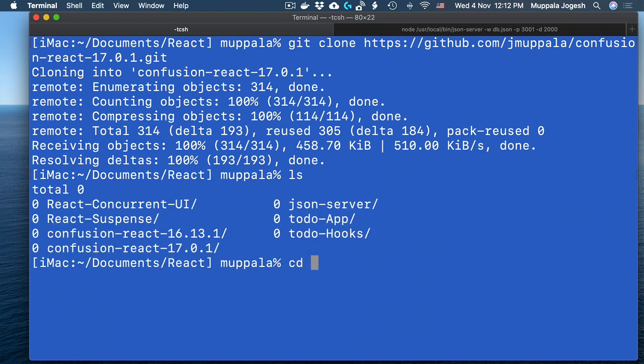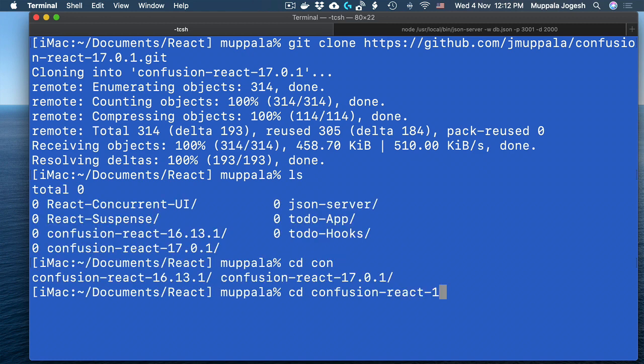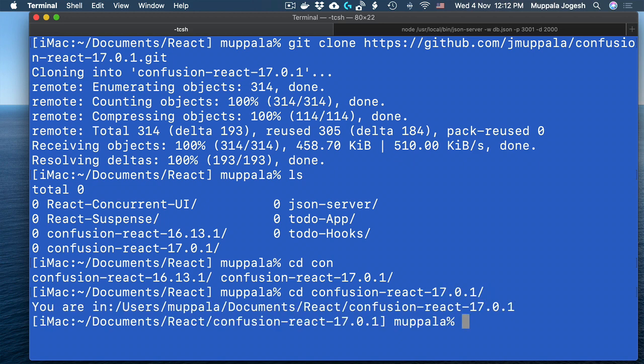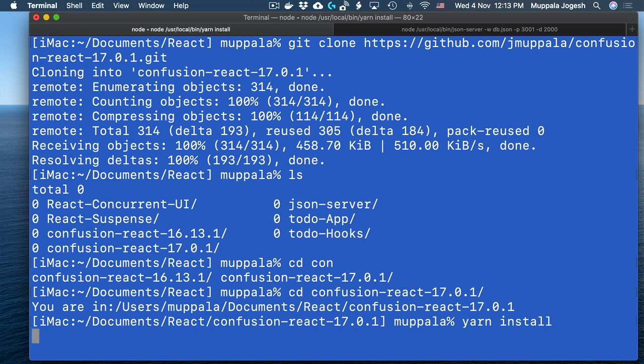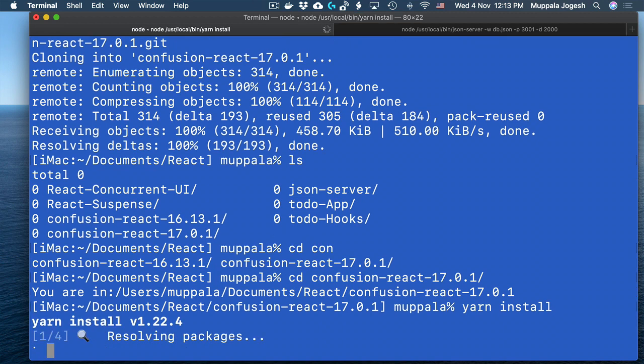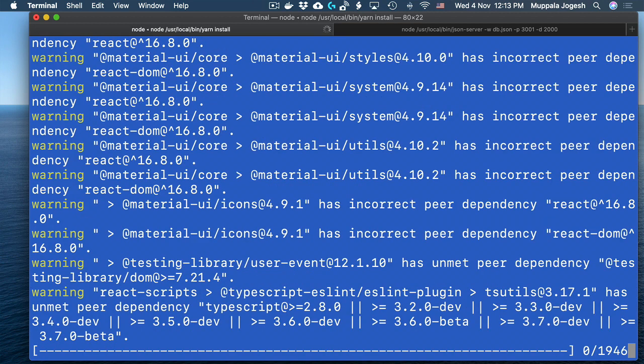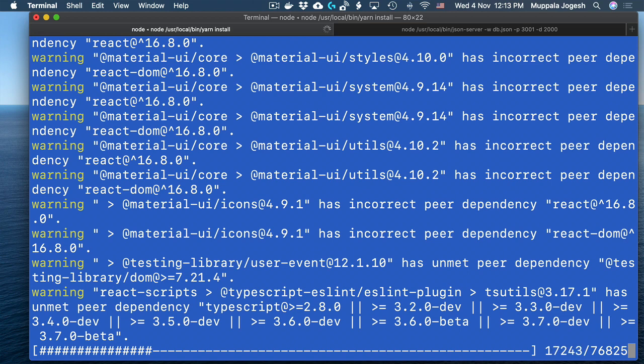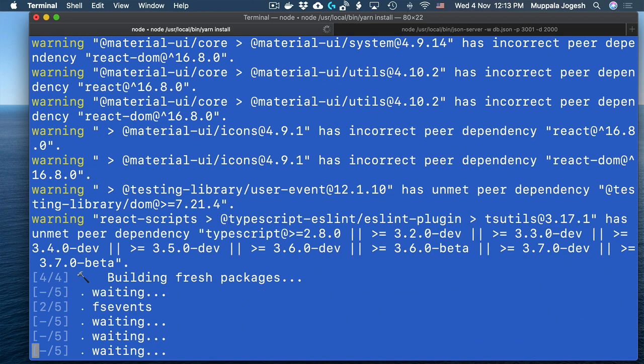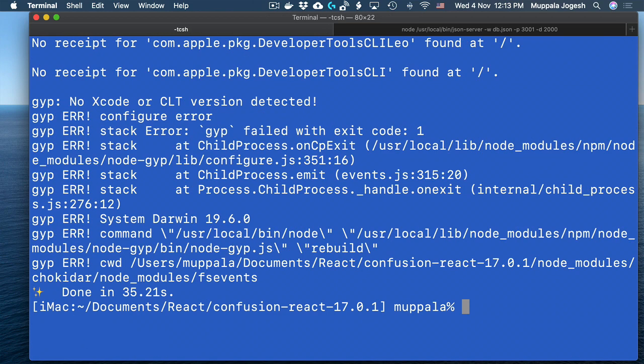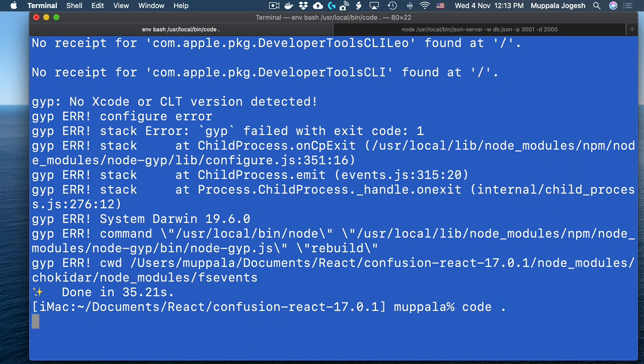You will move now into the folder containing the React application and then go ahead and install all the packages by typing yarn install at the prompt. And once the installation is complete, let's go ahead and open the application in Visual Studio Code.